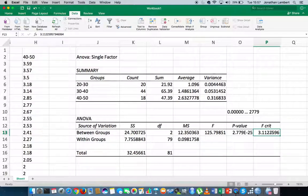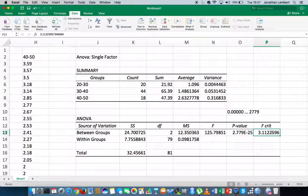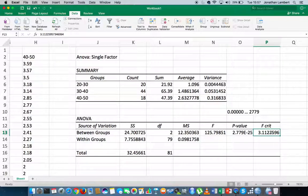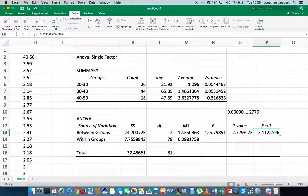So guys, I hope this video was somewhat helpful, where we walked through how to undertake a single-factor ANOVA in Excel. So once again, this was Jonathan Lambert with the Mathematics Development and Support Service at the National College of Ireland, and thank you for your time.